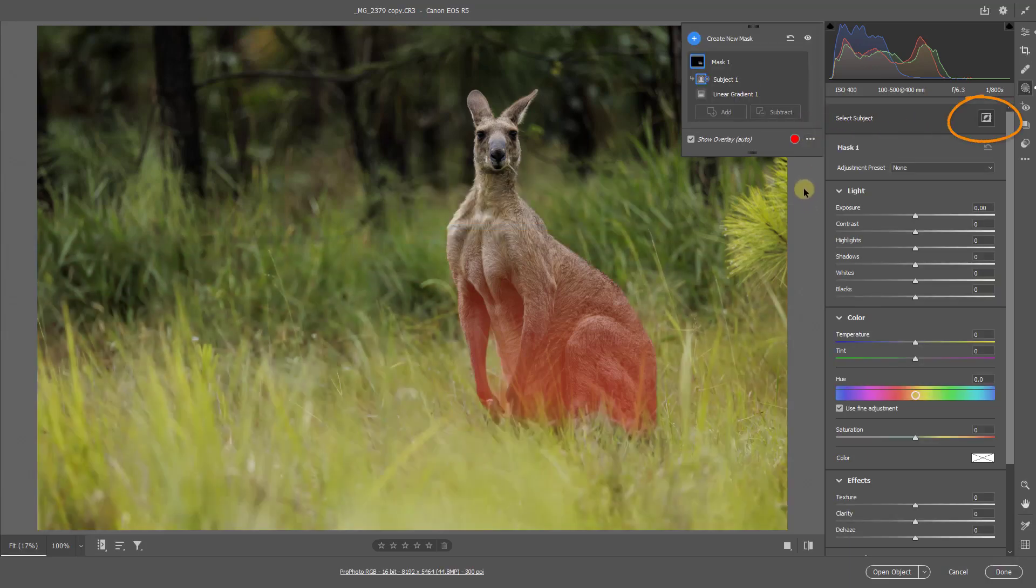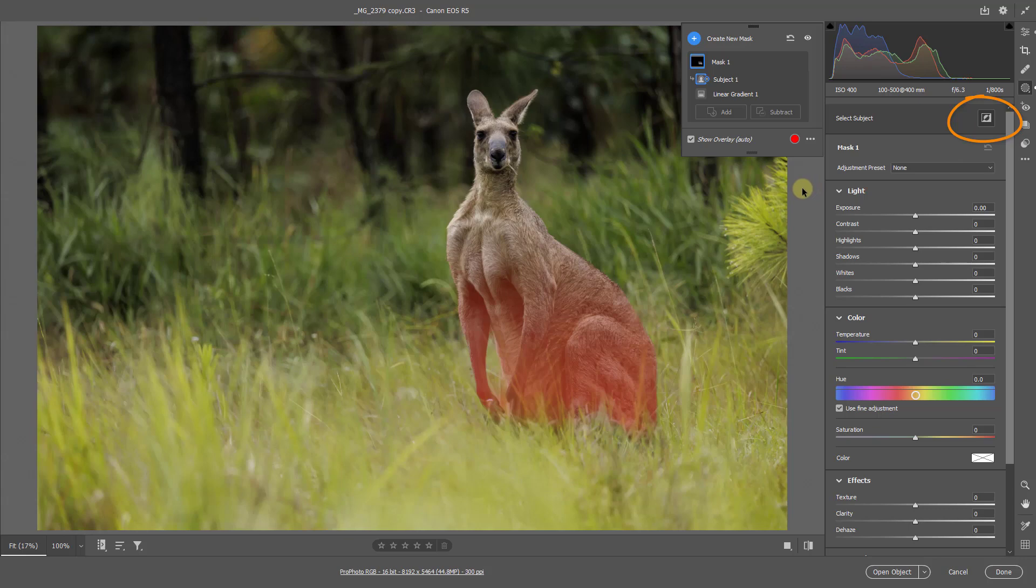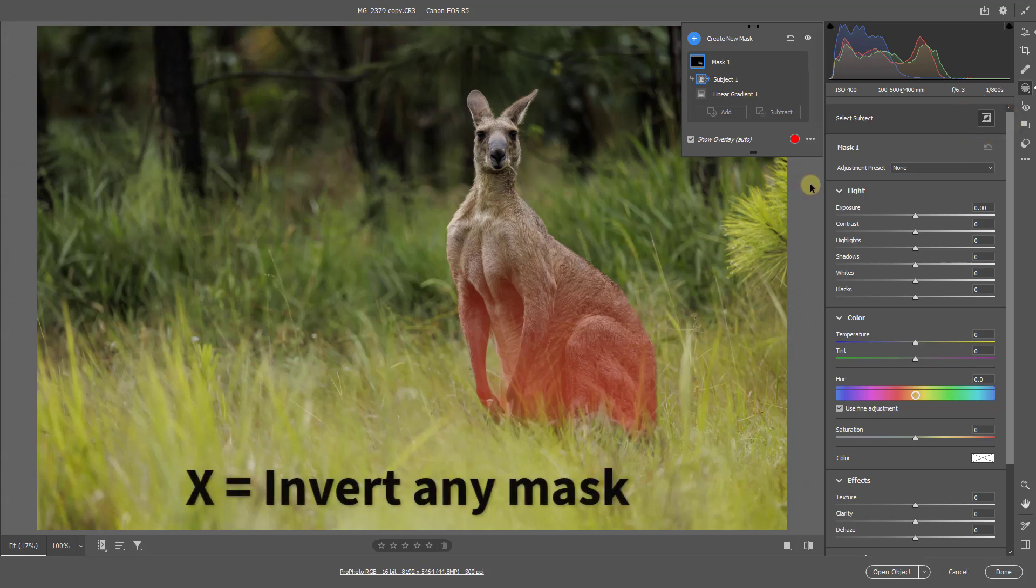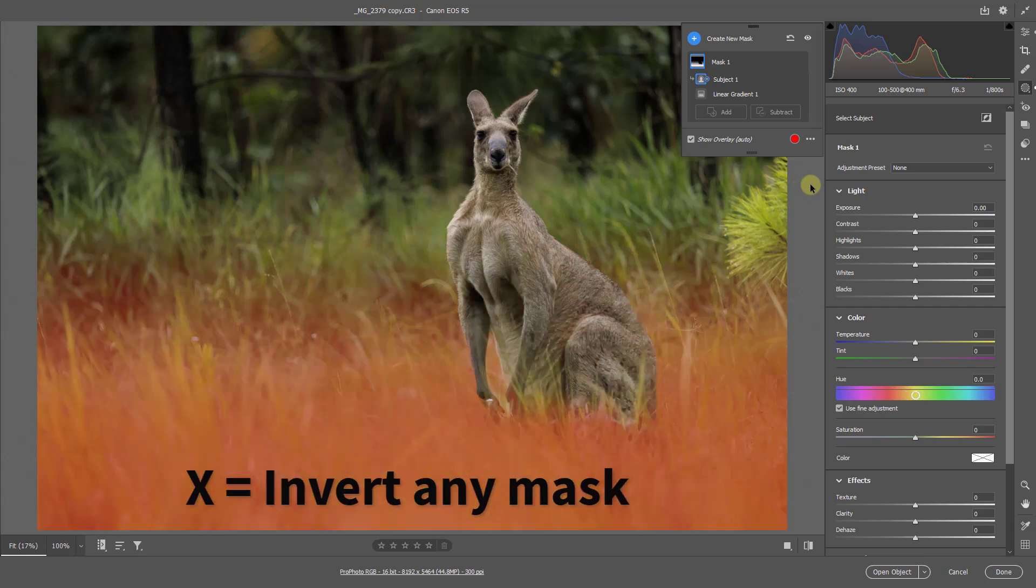But we can simply invert the mask. We can use the icon over on the right hand side here, or we can simply hit the X key. Now we have the perfect mask for the job.